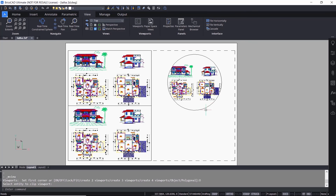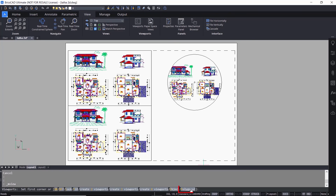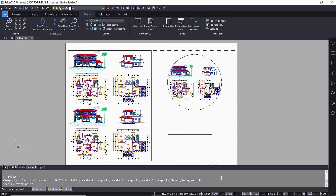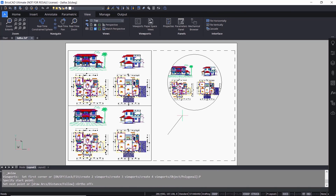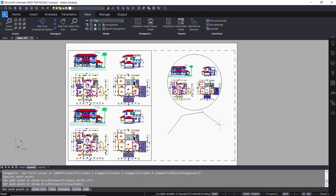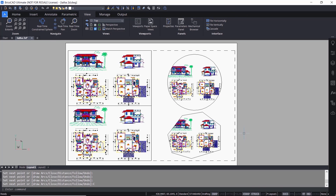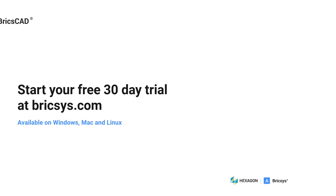I'll repeat MVIEW again and click on the Polygonal option. I'm asked to select the start point of a polygon — I'll turn off ortho mode and pick a number of corner vertices of the irregular polygon. I'll click on Close to close this polygon. This polygonal boundary will be used as a viewport border and the drawing in the model space will get clipped within this border.